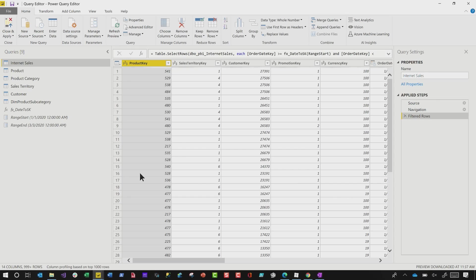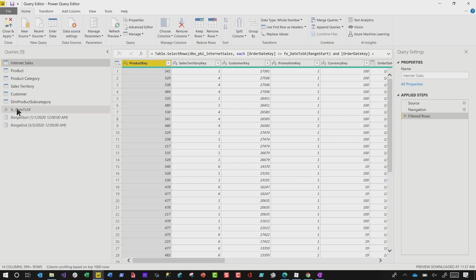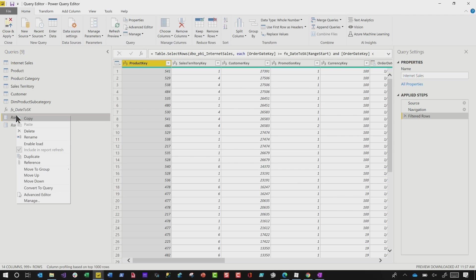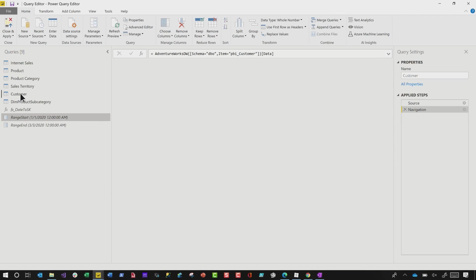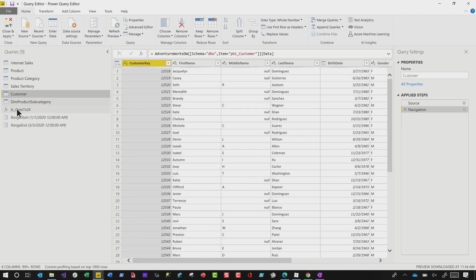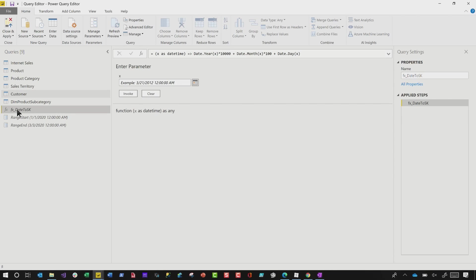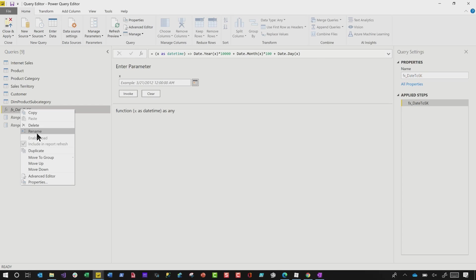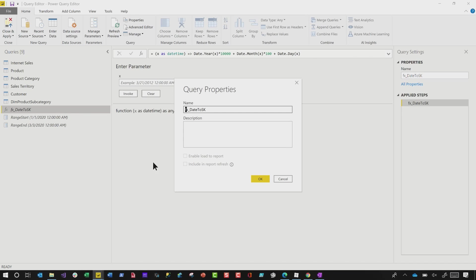So the first thing I want to talk about is this property window that is exposed when you right-click a particular query. And it's not just on the queries, but it's also available for the functions. Let's say you've created this function or you've imported this table and you want to provide someone who may come after you, someone who may be working with this model, just a little information about it. So you can right-click and go to Properties.